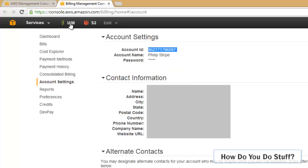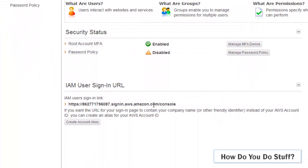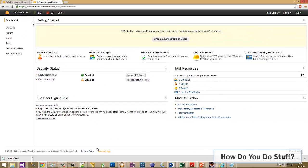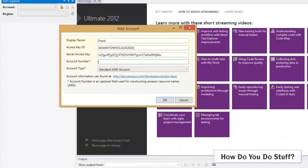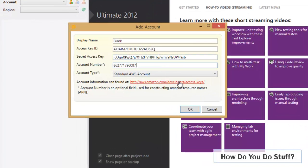For example if you go into IAM you can find it in the IAM user sign-in link as well. But now I have that value. I'll jump back into Visual Studio and I'll paste in the account number. There we go.